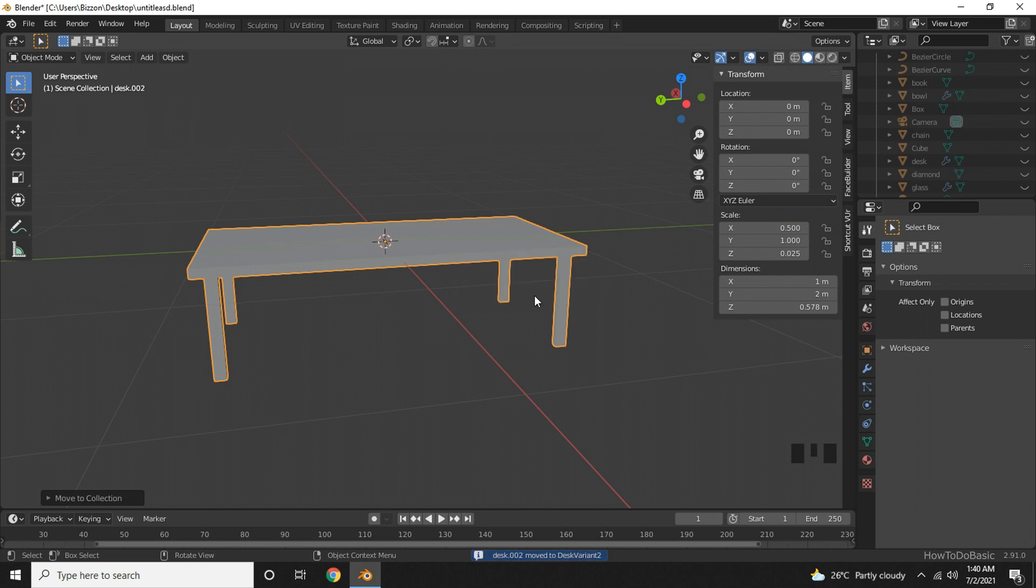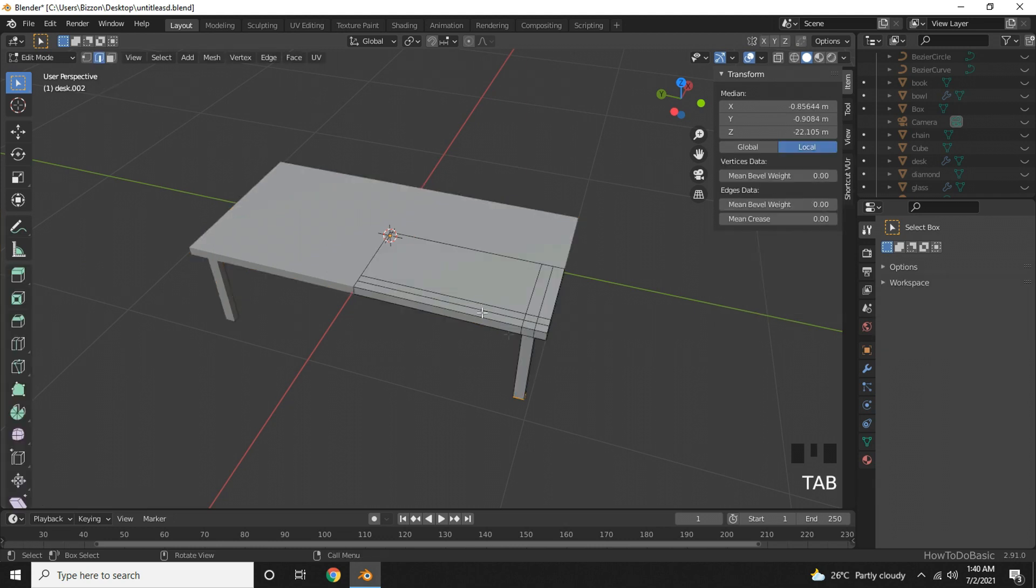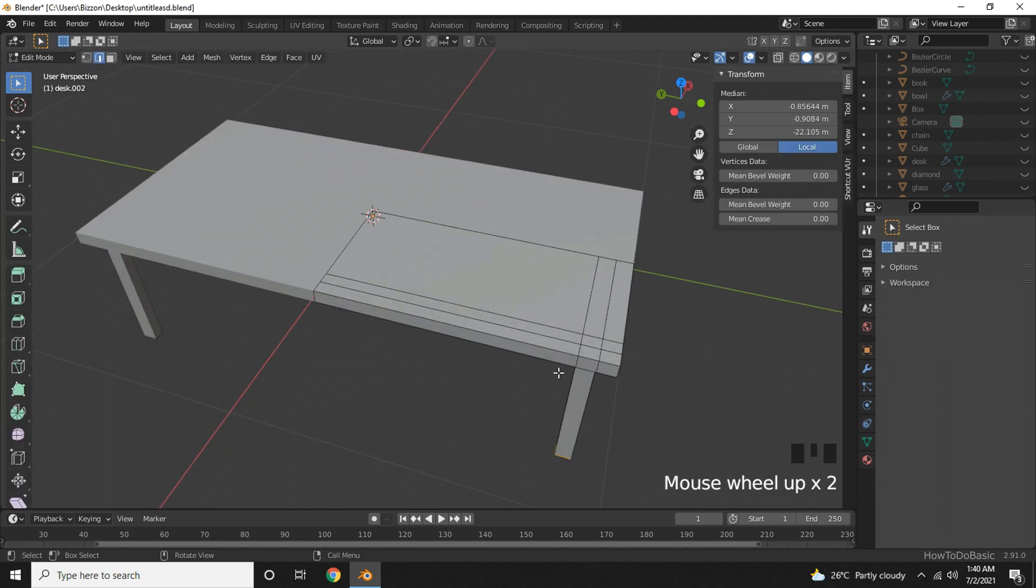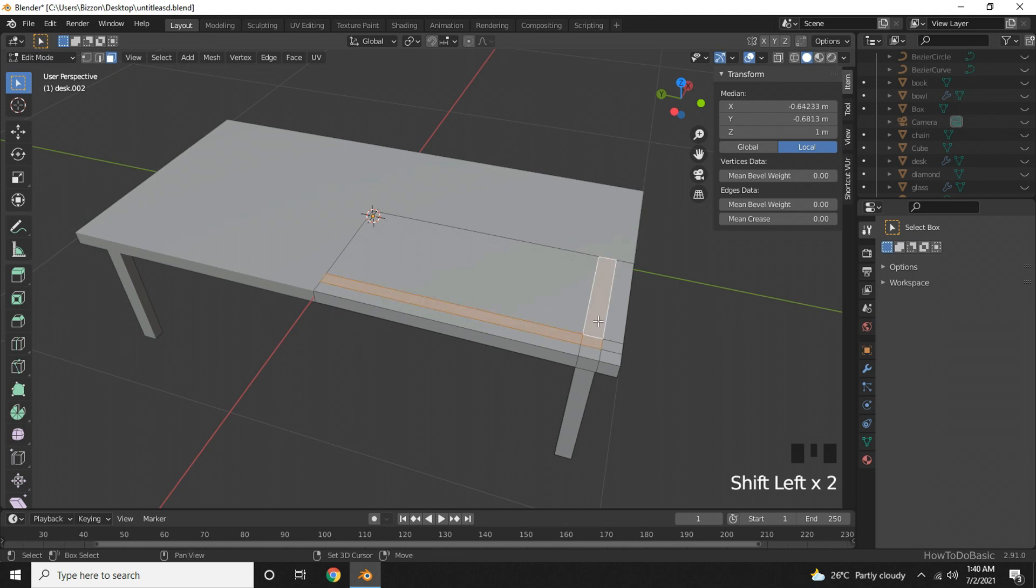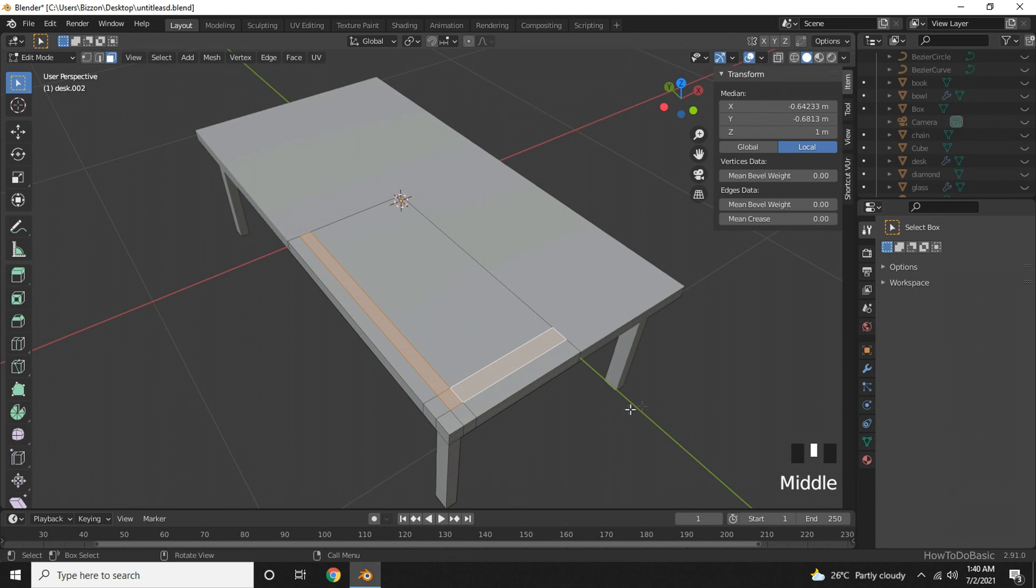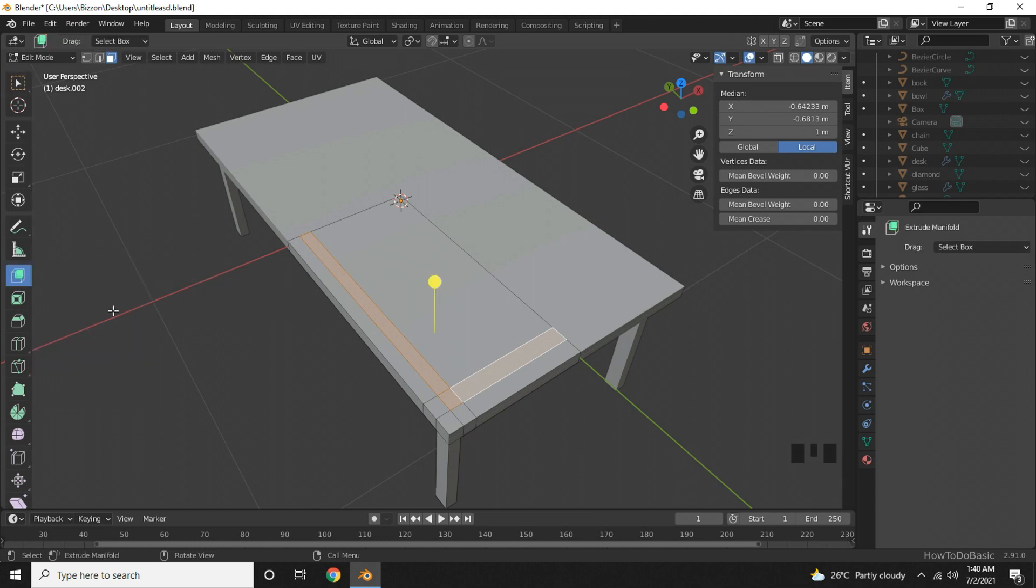Now I might want to create some details on the surface. We can add some extrusion here. Go to edit mode, pick up the face select tool, and select those 3 faces here. Hold on shift key and click all the 3 faces. Now go to extrude region, long press and choose extrude manifold. Click on the little yellow icon and drag your mouse a little downwards.